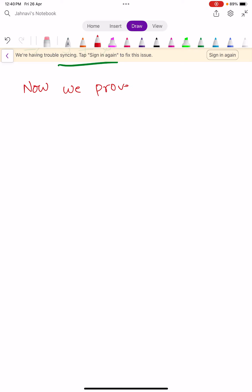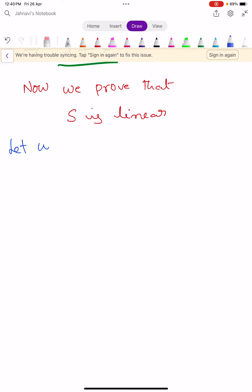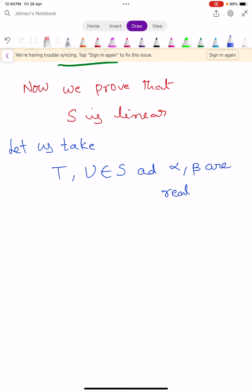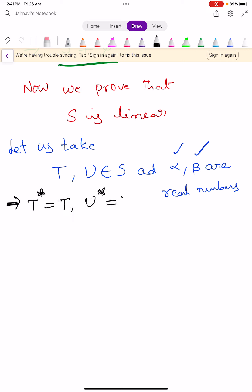Now we prove that capital S is linear. To prove S is linear, let T, U belong to S and let α, β be real scalars. Since T and U are self-adjoint, T* = T and U* = U. Since α, β are real numbers, ᾱ = α and β̄ = β.